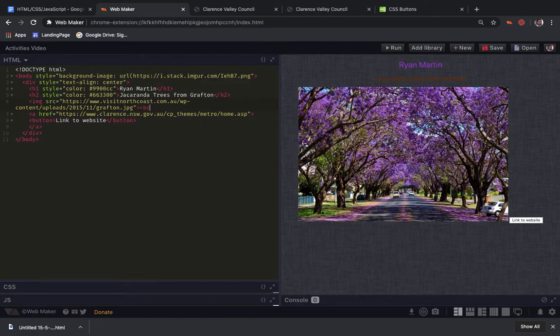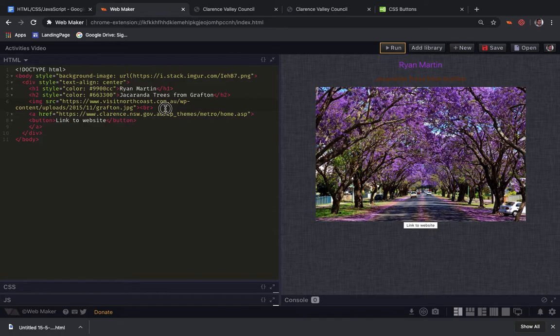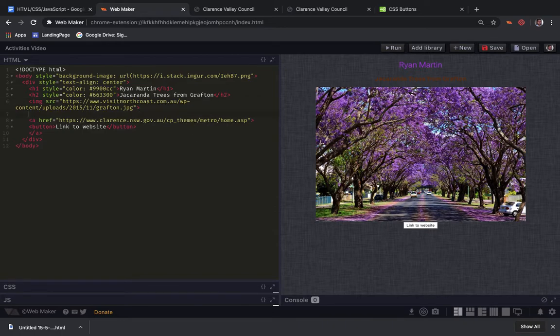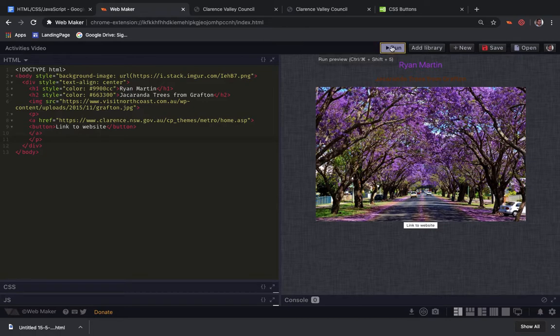We could put in a line break to shoot it down underneath or probably better practice is to put it inside a paragraph tag. And it gets this little space here.